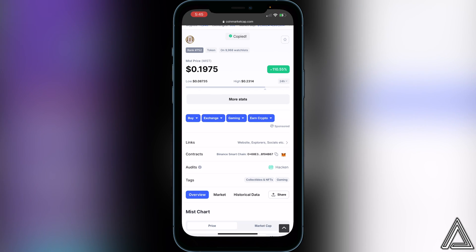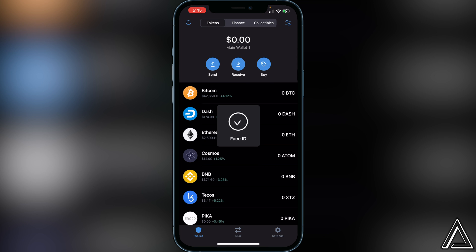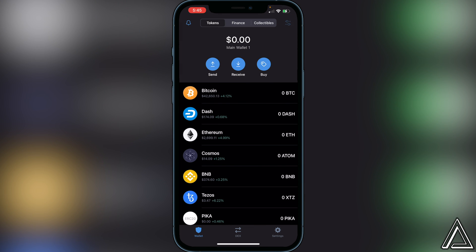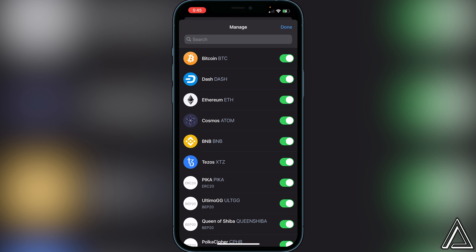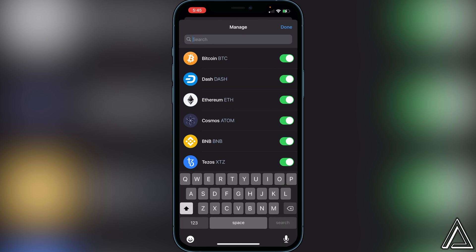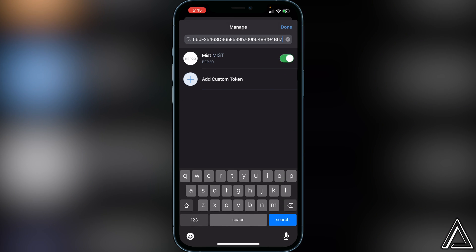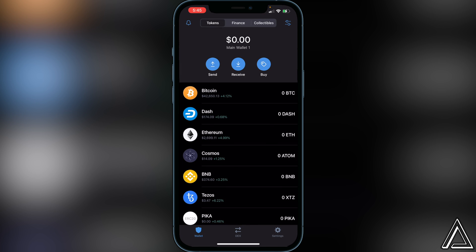Once you copy the contract address, head back into Trust Wallet and go to the top right of your screen where you see the two lines and two circles. Click on that, then paste the contract address in the top search bar, go ahead and enable it, and then click on done. Once you have the MIST token inside of your Trust Wallet, you can then go over to PancakeSwap.